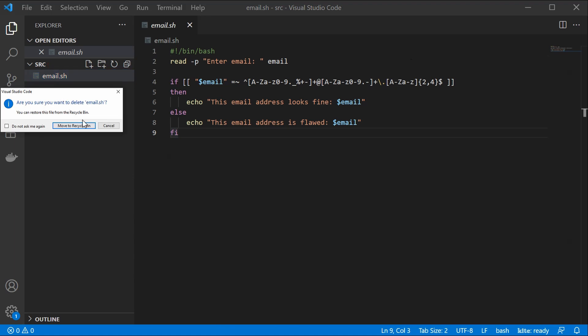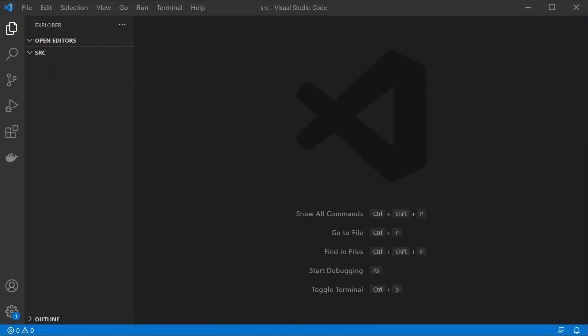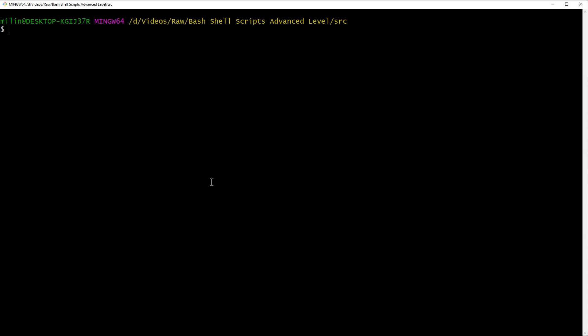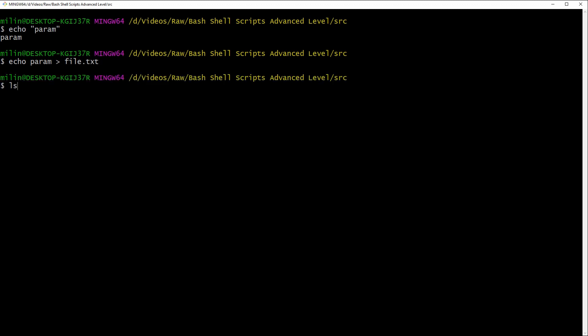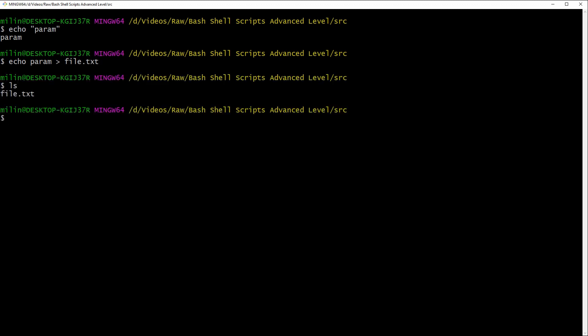Let's start with a simple command. First I just want to output some text, so we can use echo — for example, echo param. To write that into a file, we use the greater-than operator to create the file: echo param > file.txt. Using ls we can see that file is created.